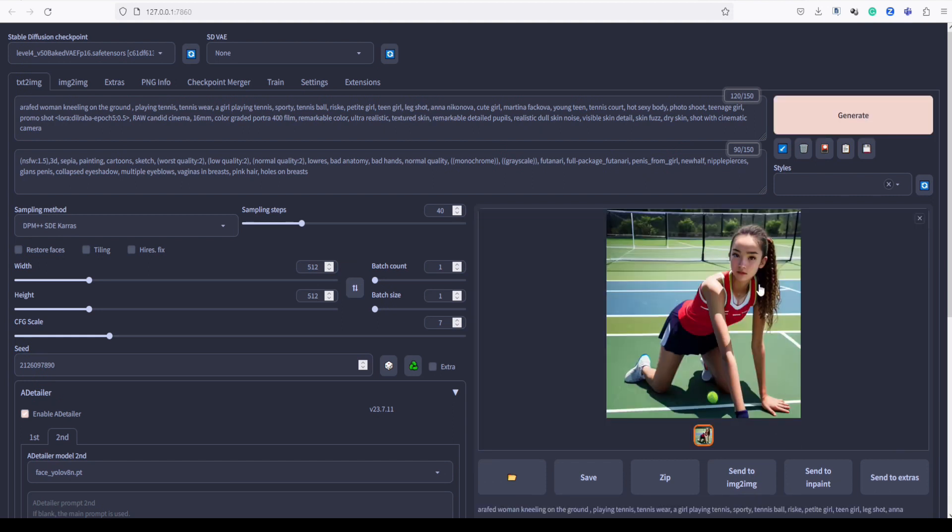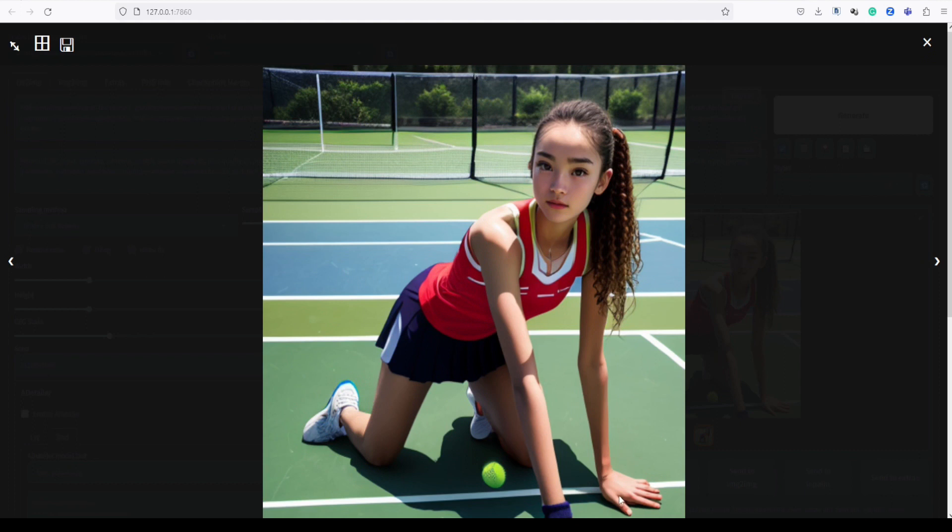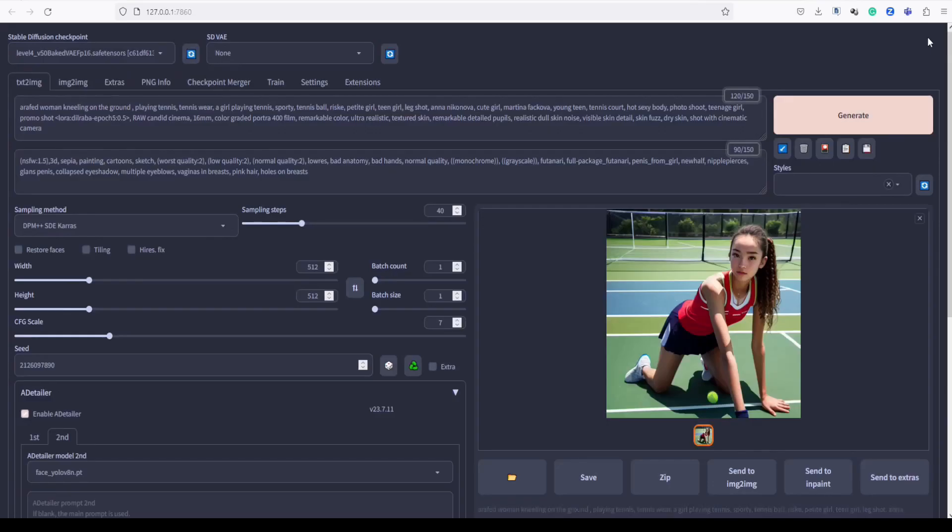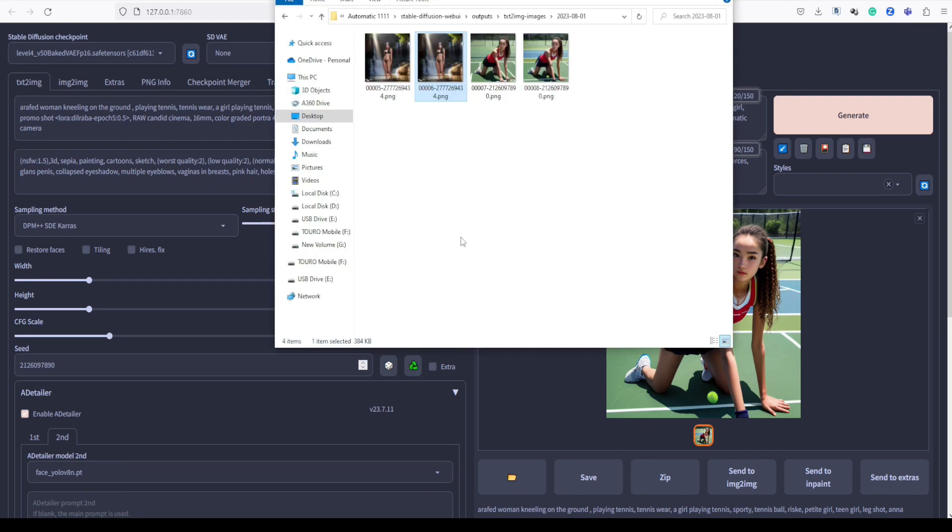Look at this, guys. See how Adetailer effectively corrects both the face and the hand in the image. Let's take a closer look and compare our images side by side to truly appreciate the remarkable improvements brought about by Adetailer.